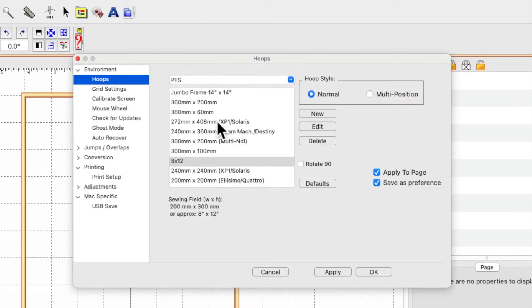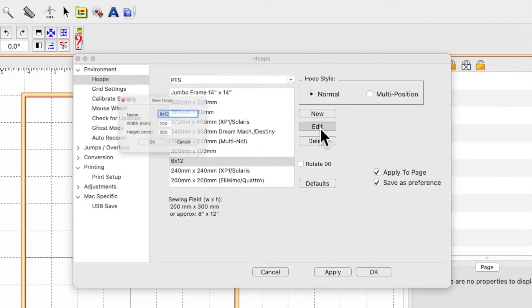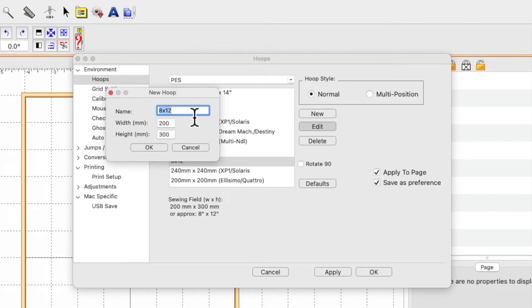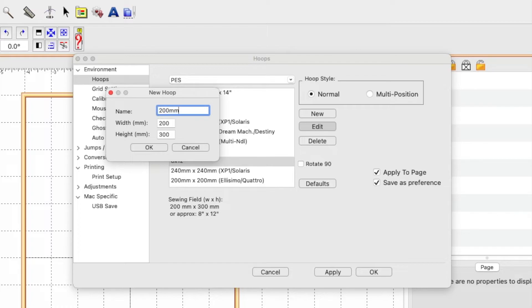Now when you come back to properties, you'll see it says 8x12. Or you can go back to edit and say it's 200 millimeters...